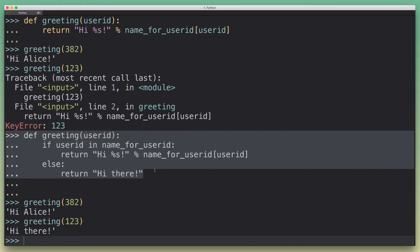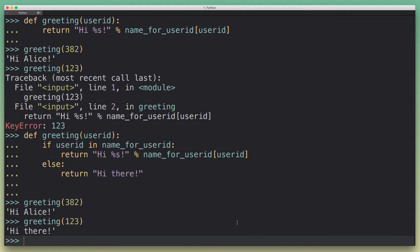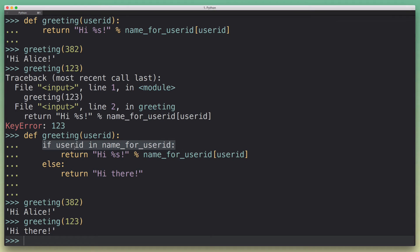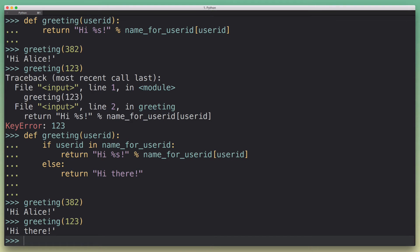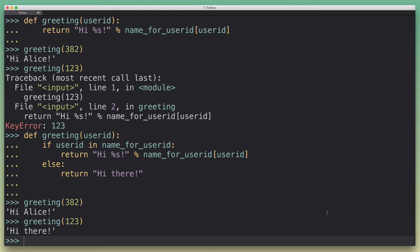So now the challenge with this implementation that we have is that it could be a little bit more pretty. So the first thing is that it's kind of not good style to do a membership check here. So a little bit more Pythonic option would be to actually just try and grab the name for the user ID. And if it fails, we would raise an exception or kind of catch. It would raise an exception itself. We would catch that exception and then just return a default.